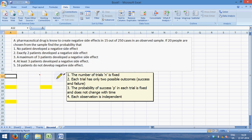n is 20 here. The trial has only two possible outcomes—either there will be a negative side effect or there won't be a negative side effect. The probability, which is p, which is 15 by 250, is fixed.